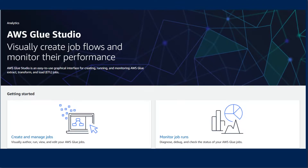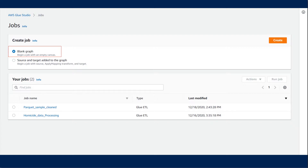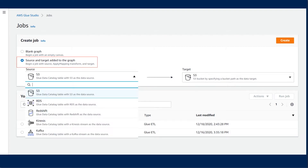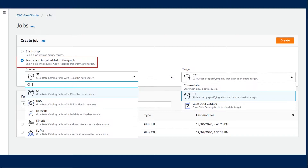The Visual Job Editor is where the ETL workflow is created and managed. You have the option to create a blank graph or begin a job with a source, target, and an apply mapping transformer. The source is the location from which you will be reading data into AWS Glue. As of this video, the source gives five options: S3, RDS, Redshift, Kinesis Stream, or Kafka Stream, which are defined from a Glue Catalog table.